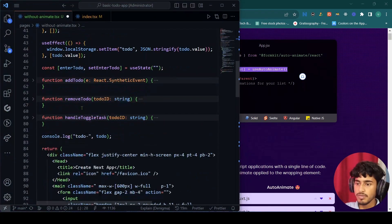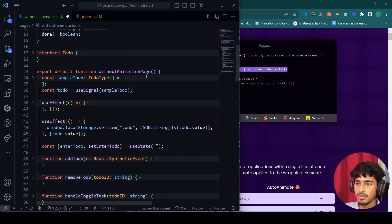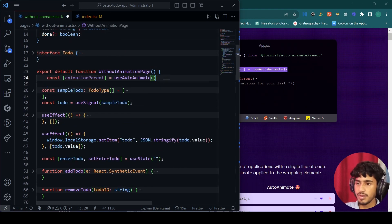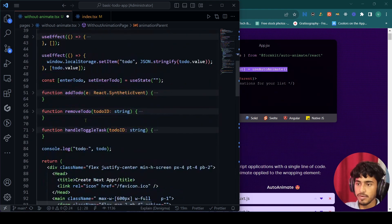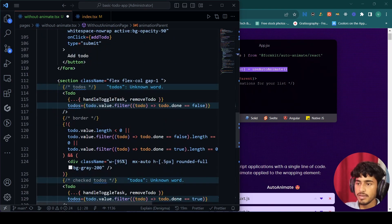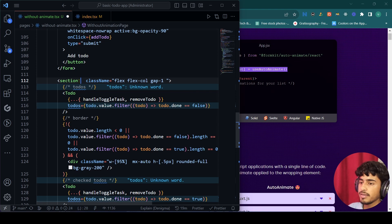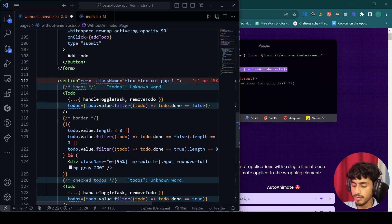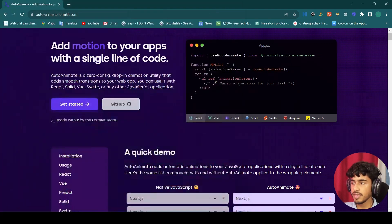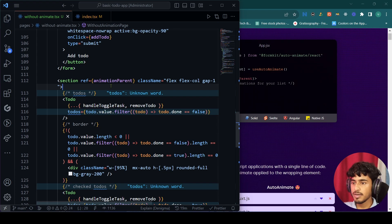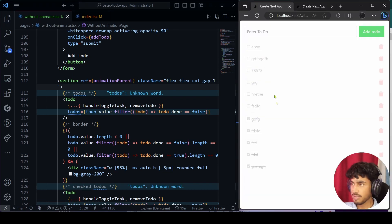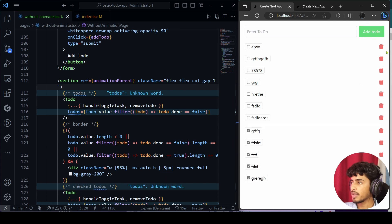Now, go to the place where you want to animate. In my case the main thing is my section tag — inside that section tag I am mapping all my to-dos, where data is changing as we add and delete items. On that section tag we pass the ref and inside that ref we pass the animateParent value.